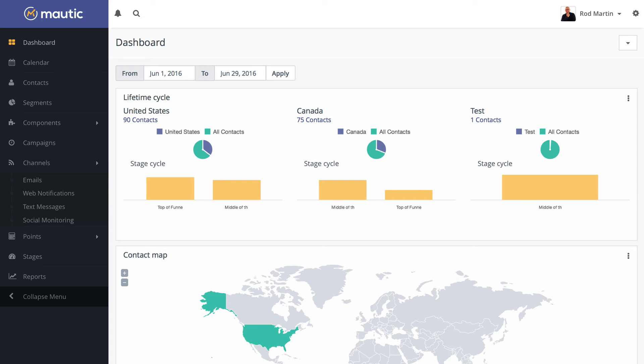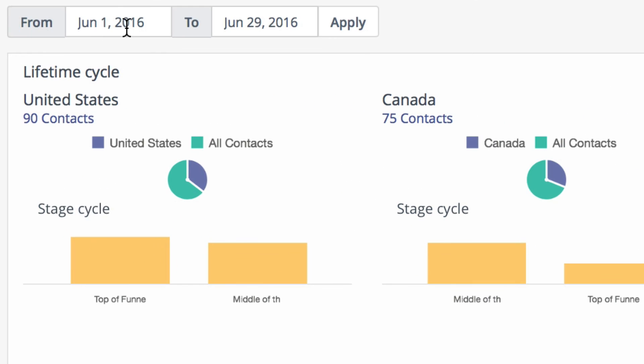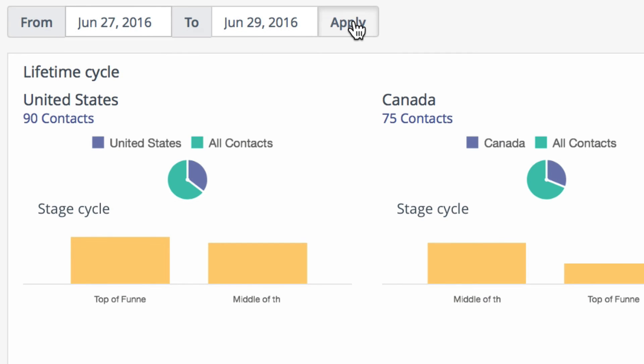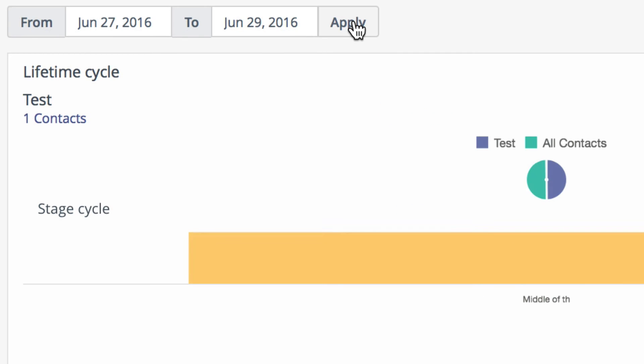One more great thing I'll show you about the dashboard just before we leave is the global date filters here at the top. You can click in a date, choose any date you want, click apply, and get the reports immediately updated.